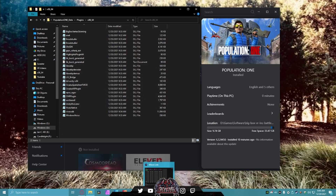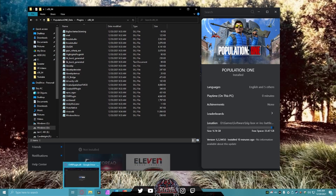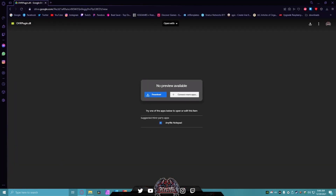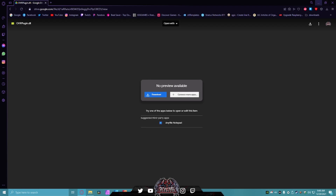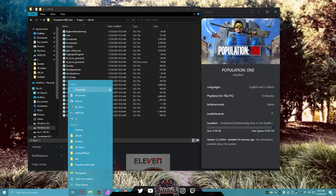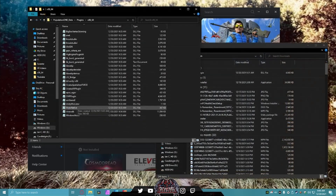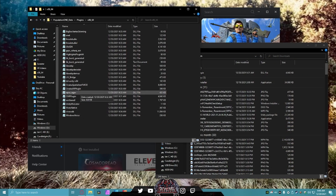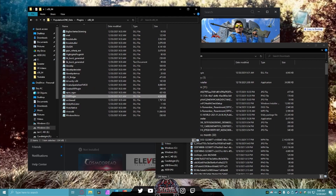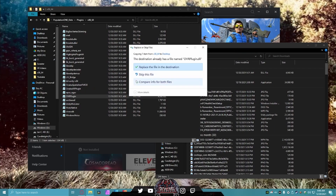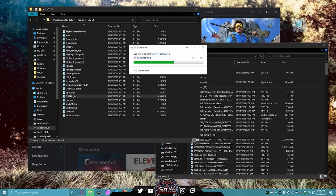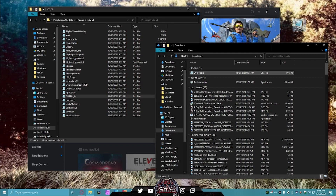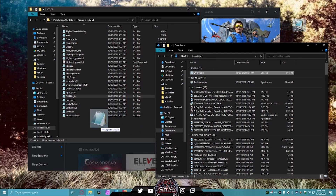Once you're in this folder, go down to the description in my video and hit the DLL file download link right here. This will download — I've already downloaded it. After that, you want to drag the OVR plugin file out, copy it, and save it somewhere safe. Then drag the new one in.